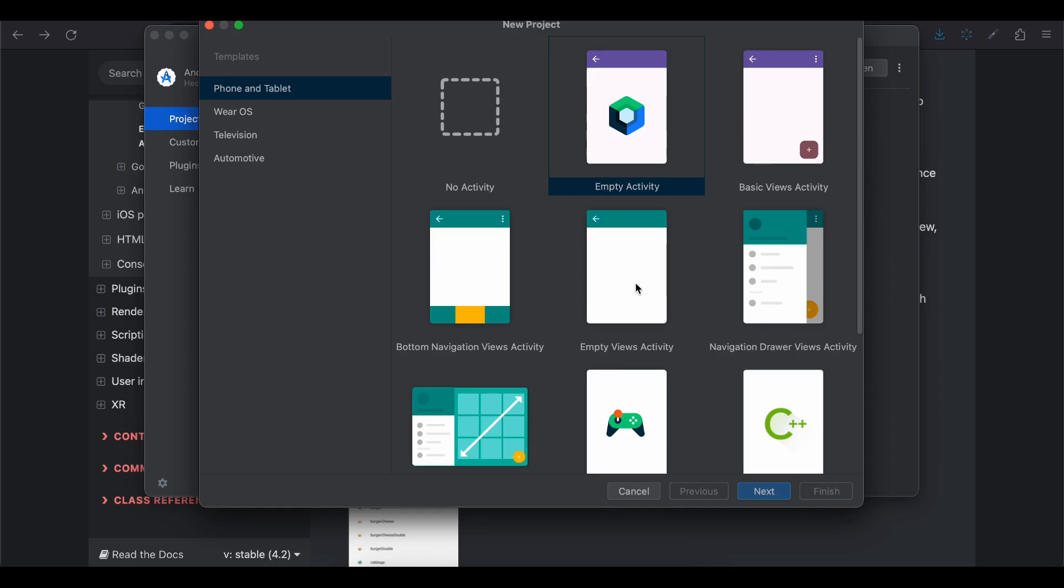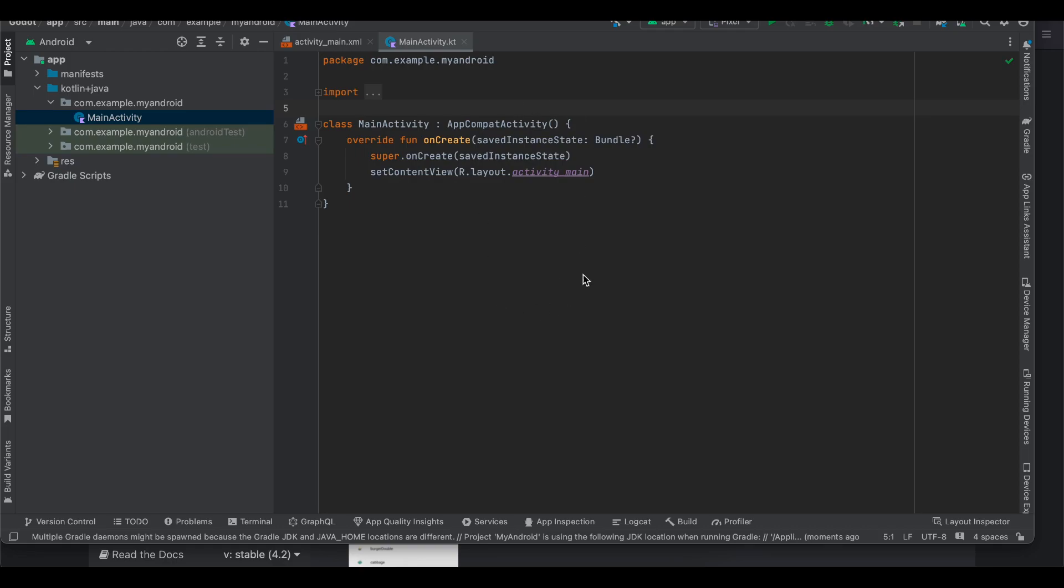For now I will create an empty views activity but I am planning to make a tutorial in the future for Compose as well. I have created my Android application successfully. Now I have created a cheat sheet just for me so that I can quickly get this up and running but if you want you can follow the Godot documentation as well which I have shown you.